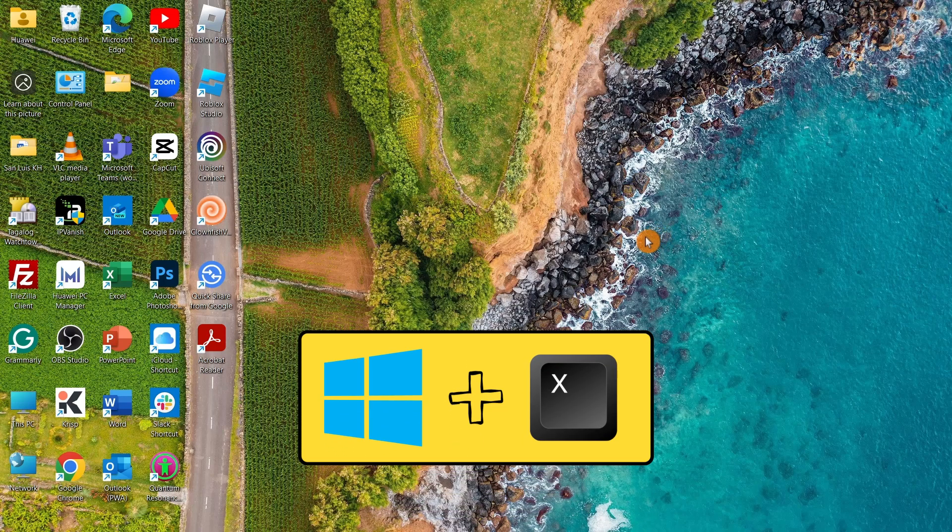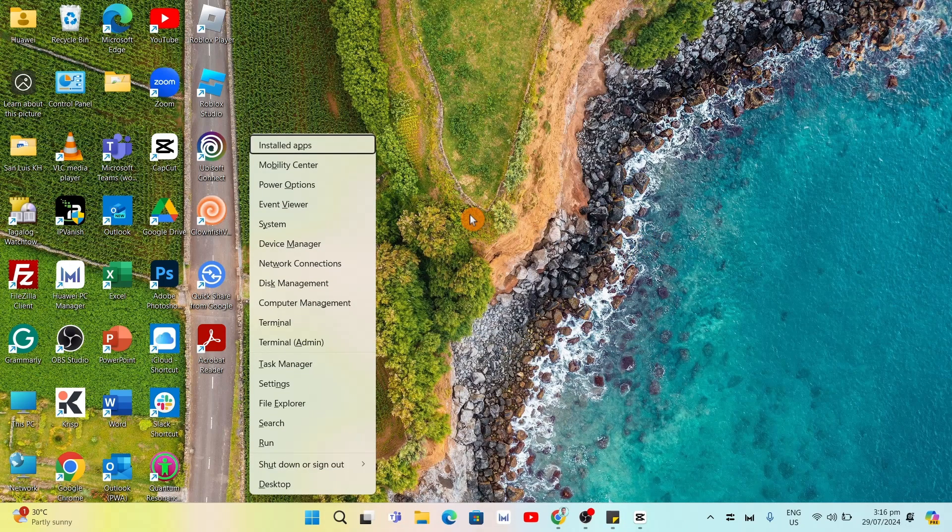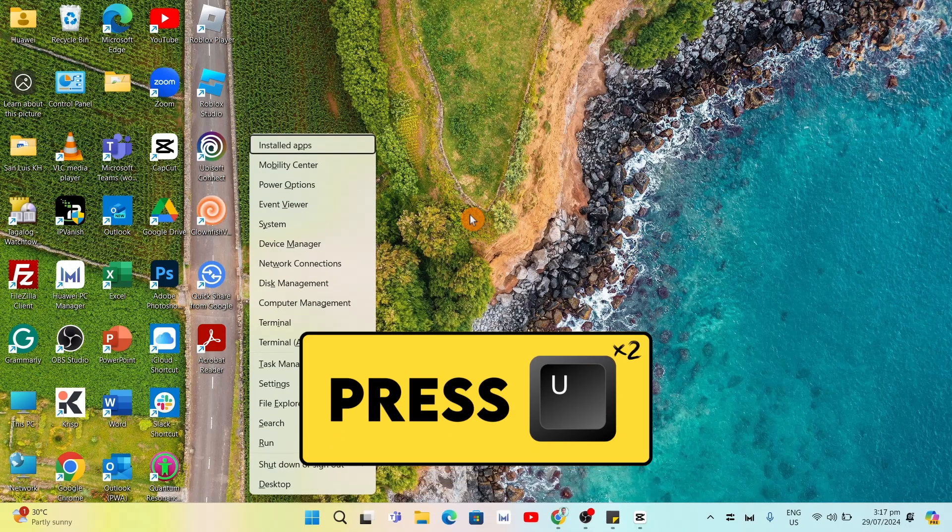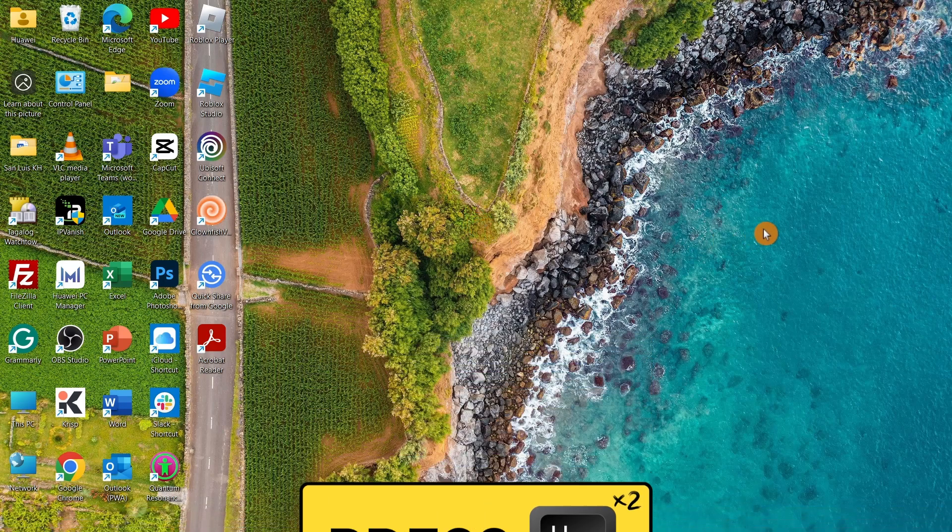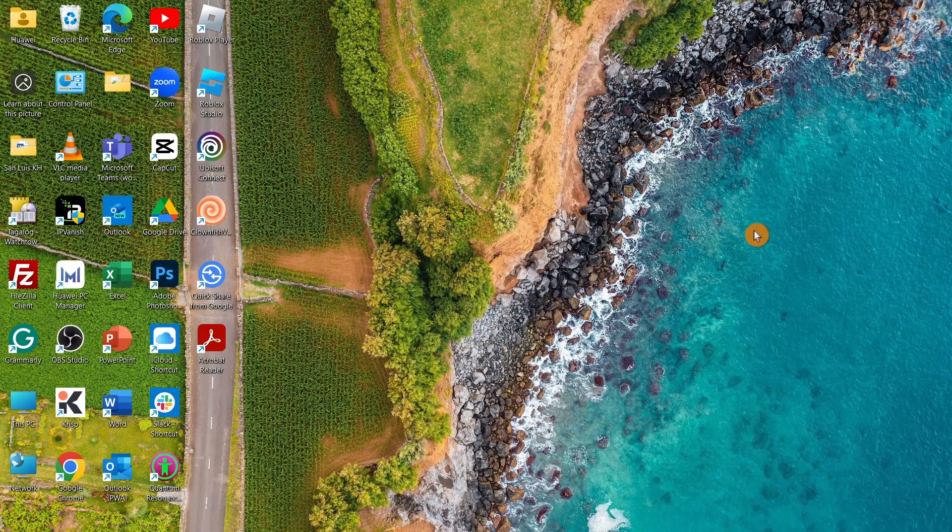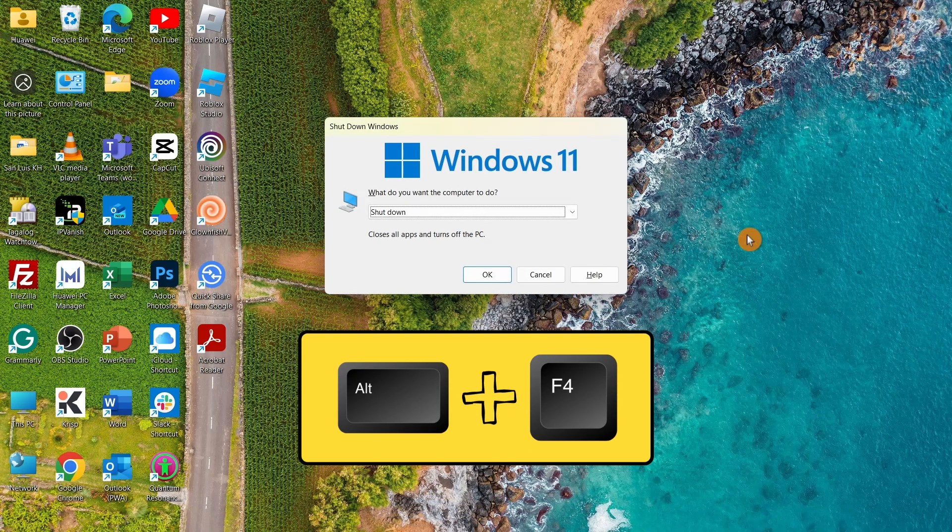Plus X on your keyboard. Then it will show up this menu on your screen. Then press U twice, and it will automatically shut down your laptop. Now, the second method is by pressing Alt plus F4 on your keyboard.